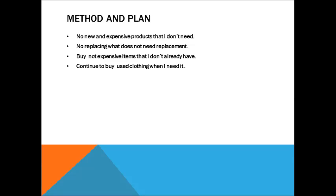I will keep away from new and expensive products that I don't need. I will not replace what does not need replacement.